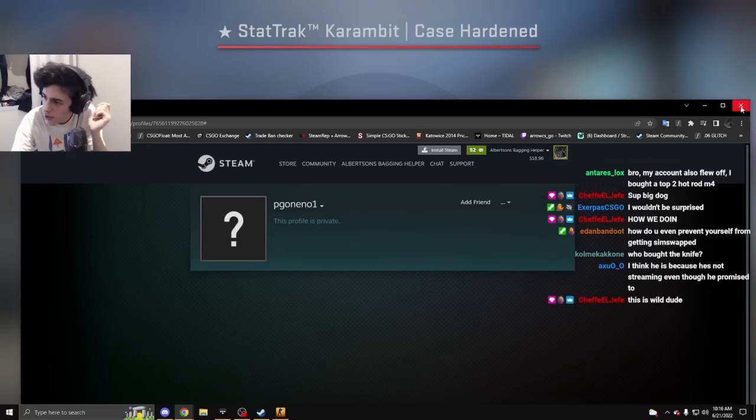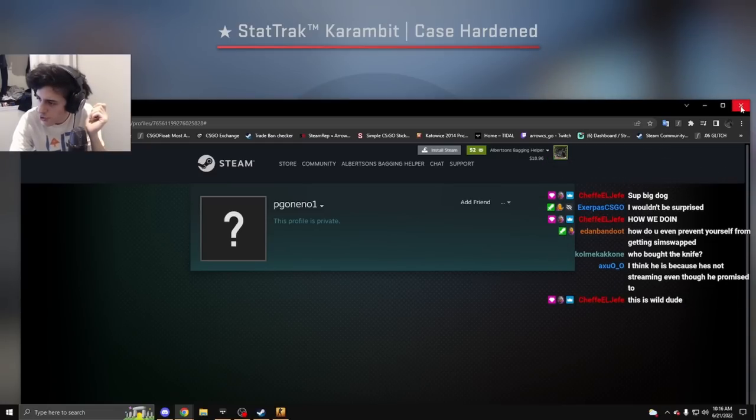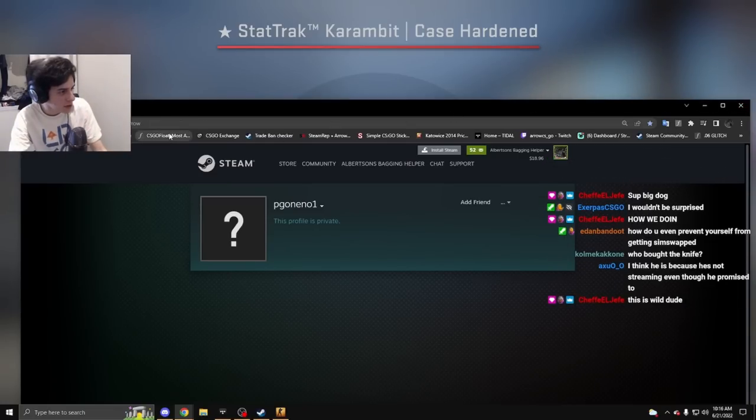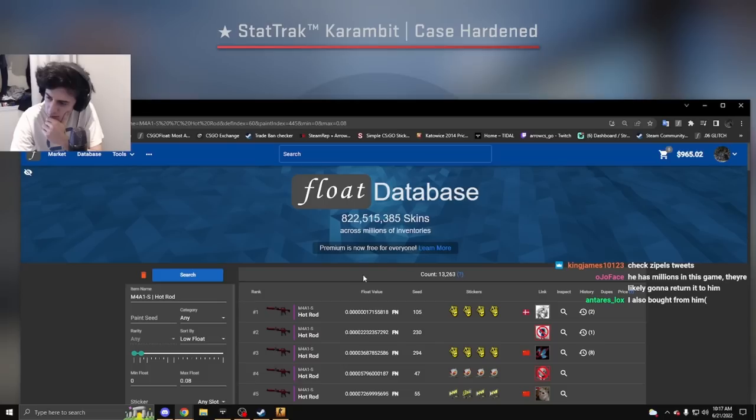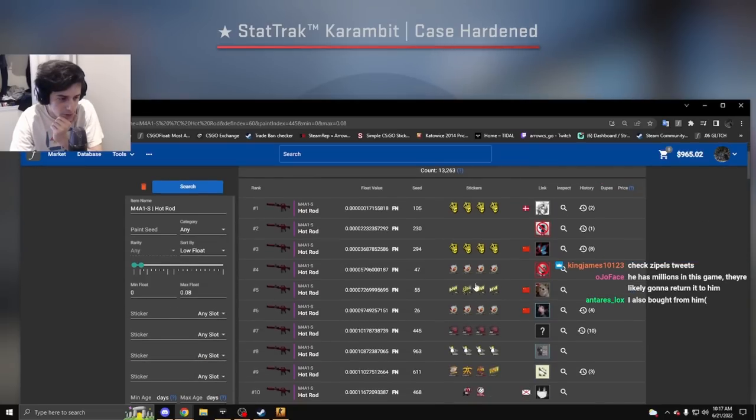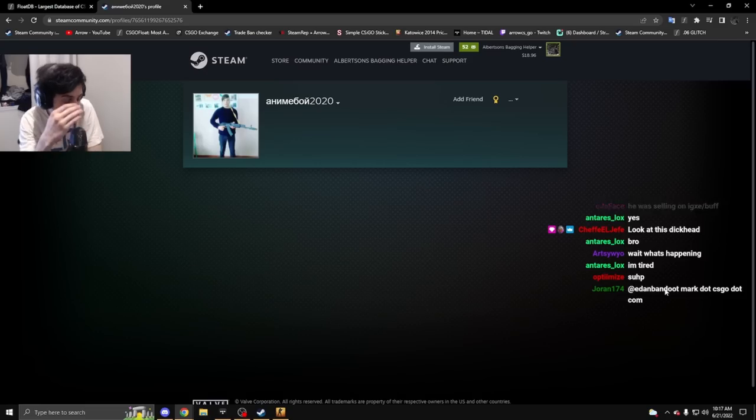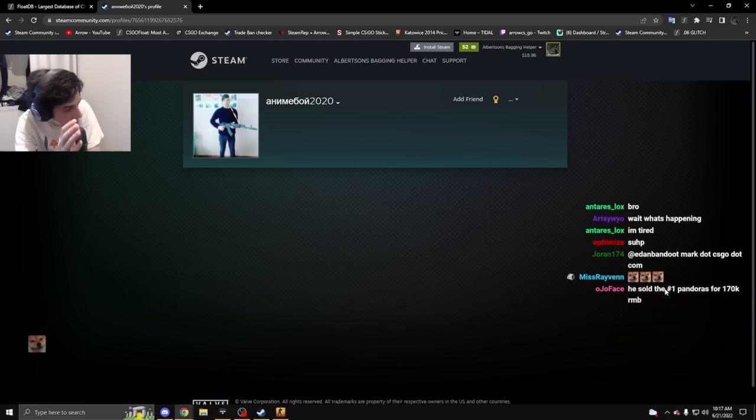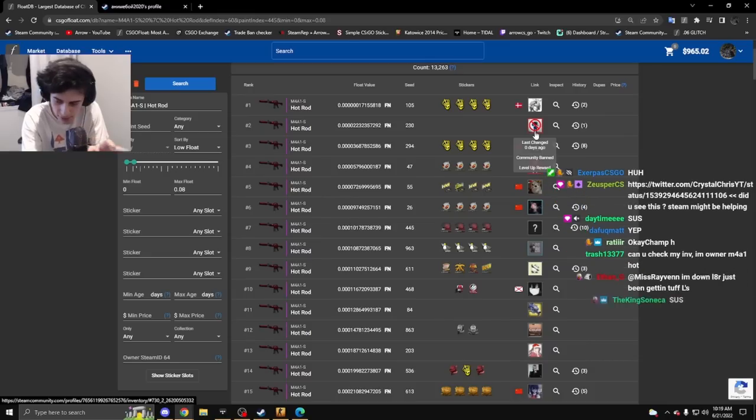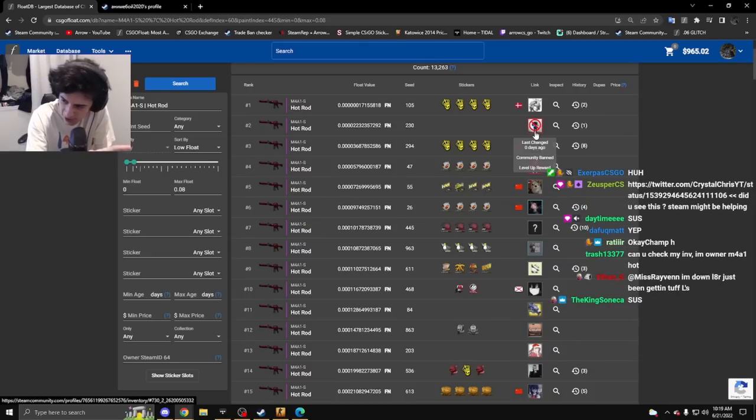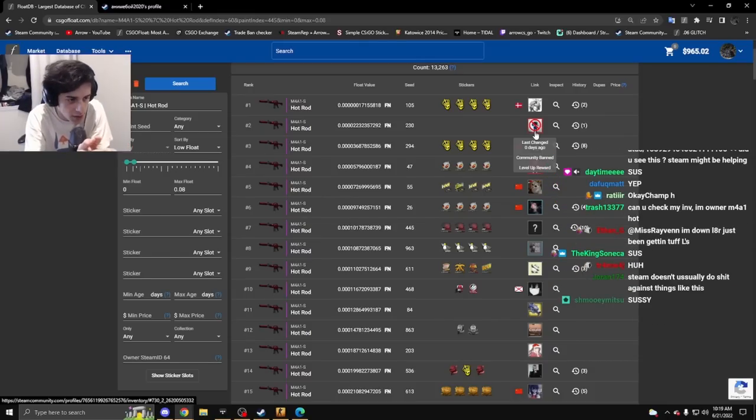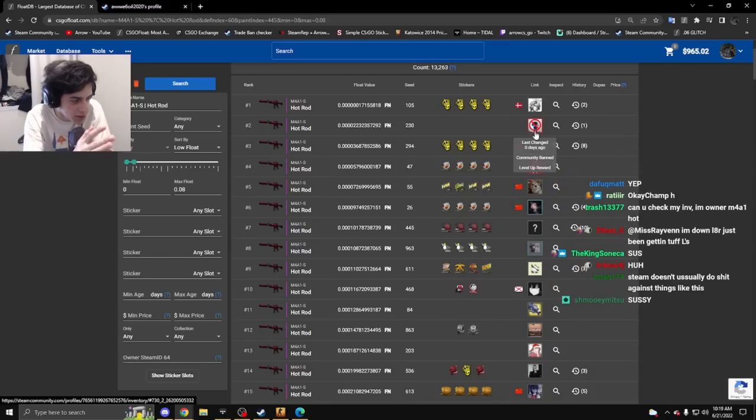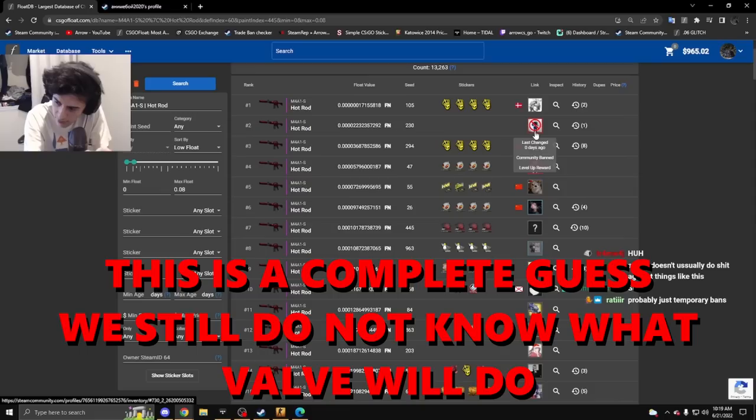I bought a top two Hot Rod. Wait, did you get community banned? Obviously I'm sorry you got banned. The fact that they're going out and manually banning everyone who bought some of his items, I'm guessing they're going to return them.